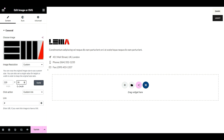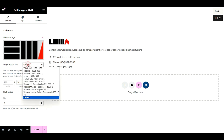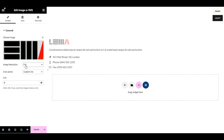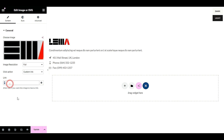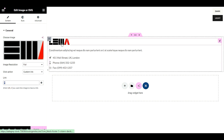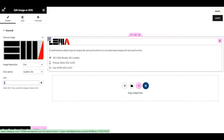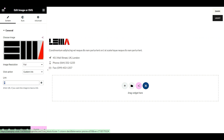If everything looks good, click 'Full Resolution.' If you want your logo to be clickable so that people can click it and go back to the home page, just provide this link — a hash or single column symbol. Then click Update.